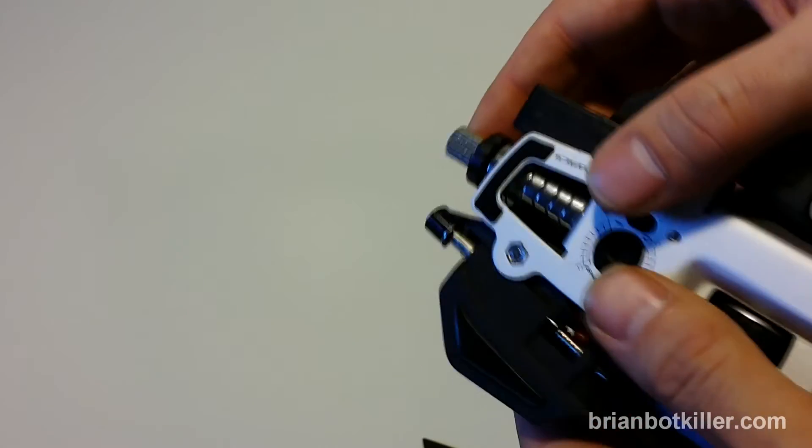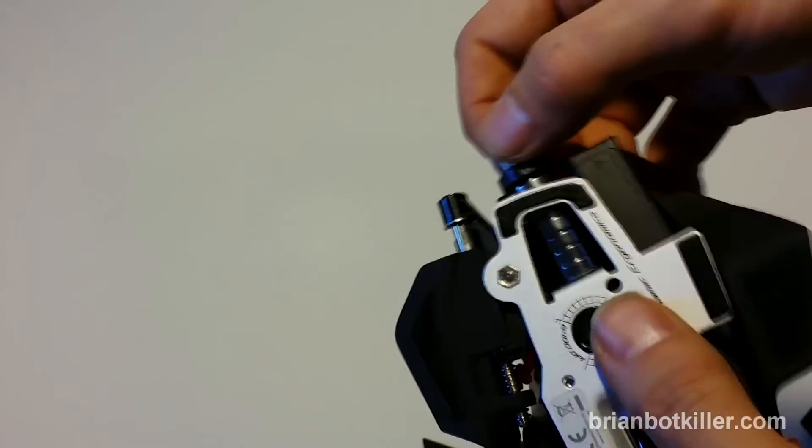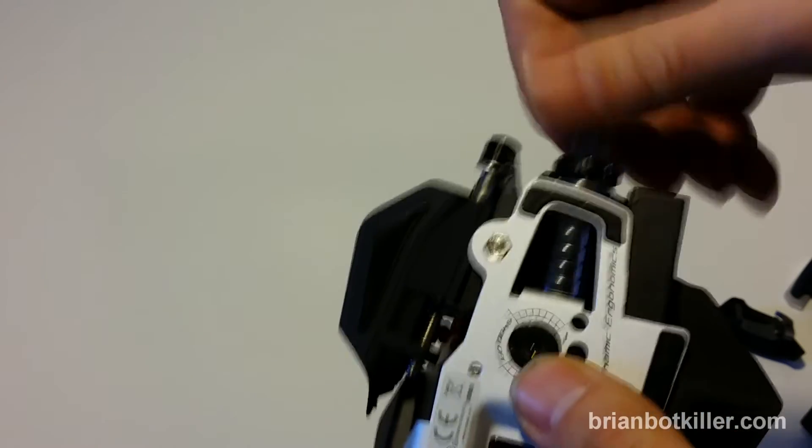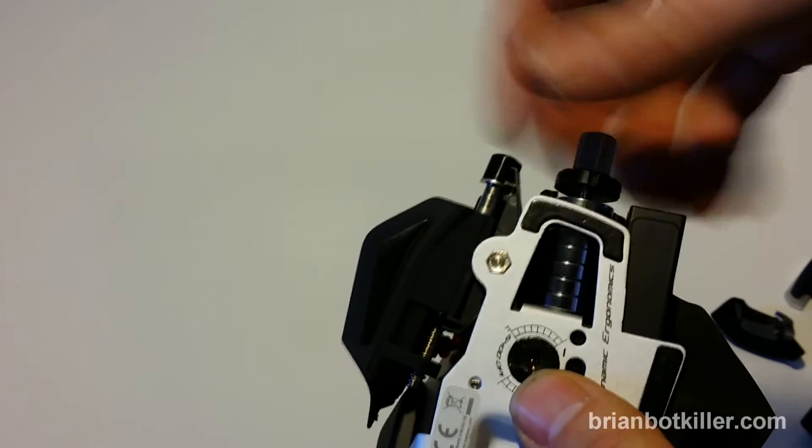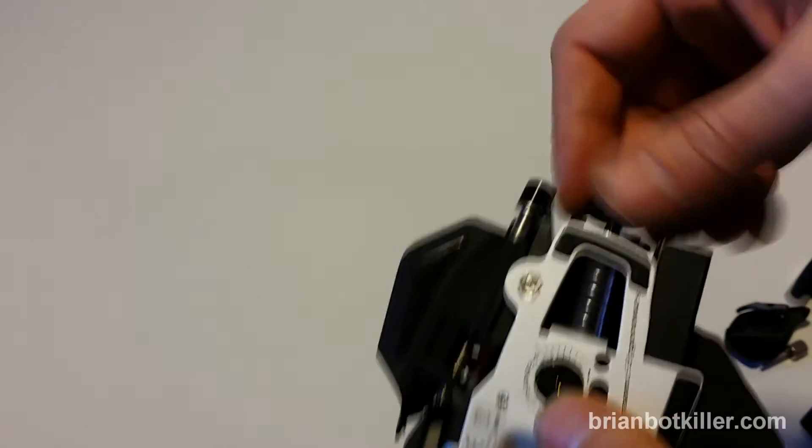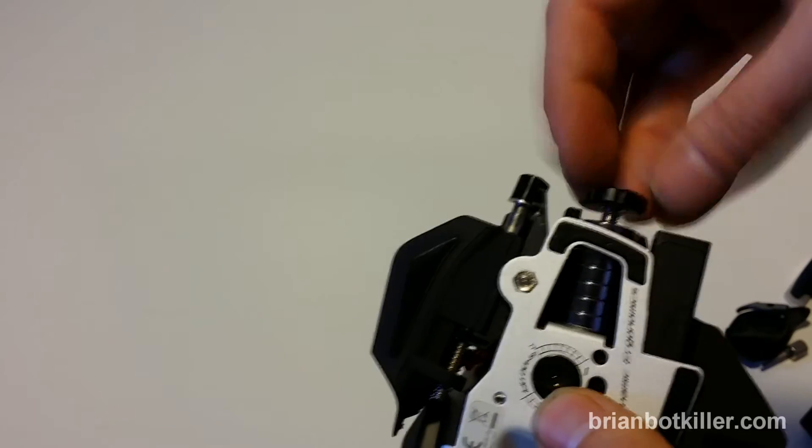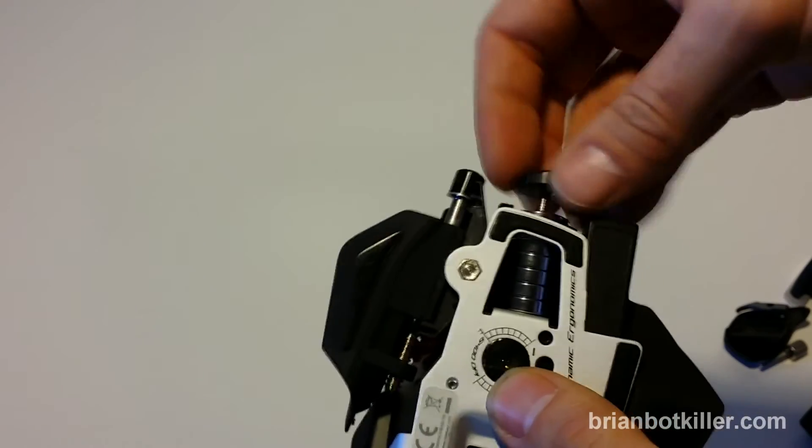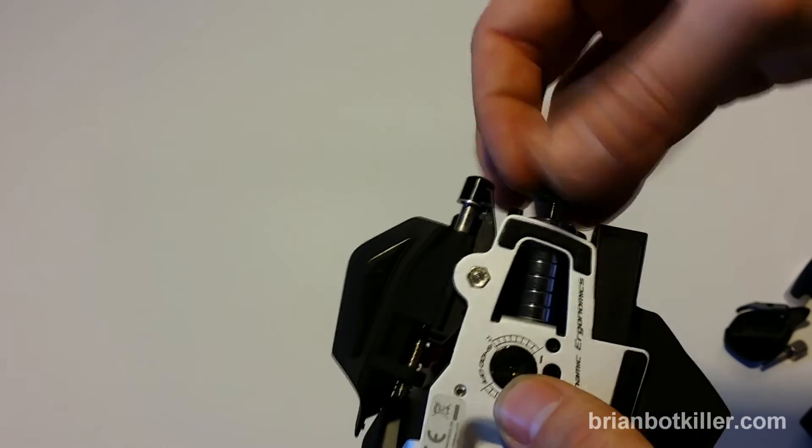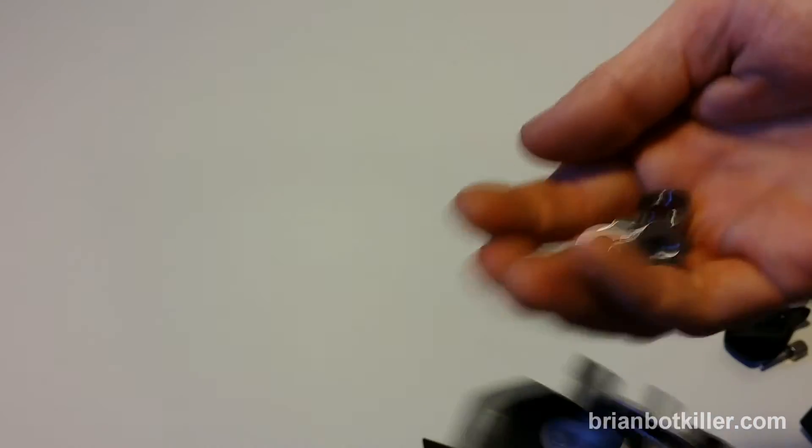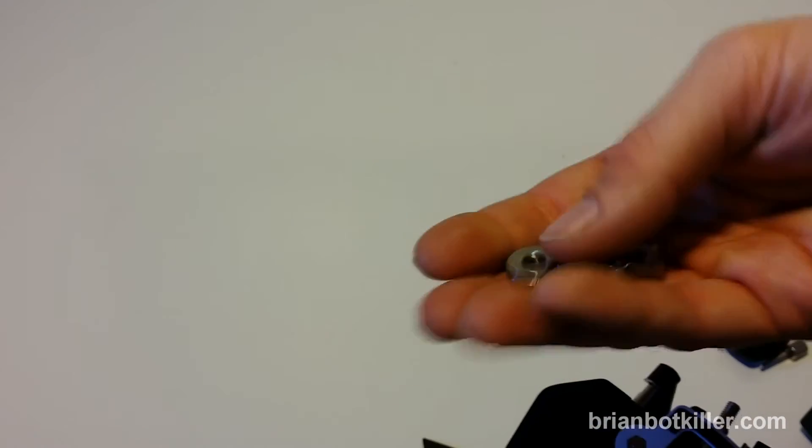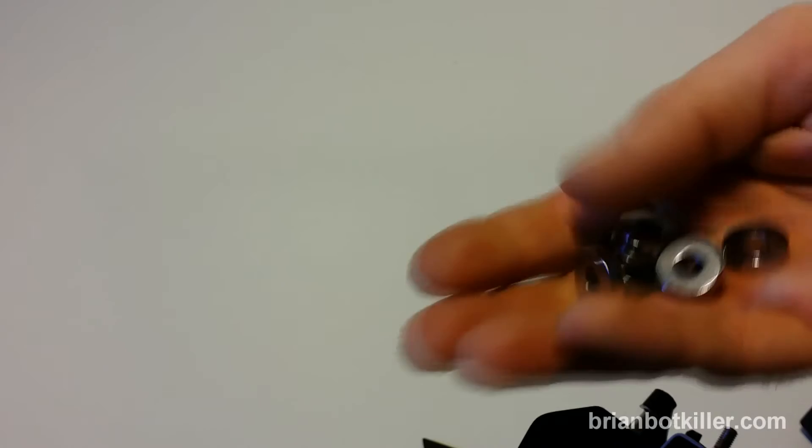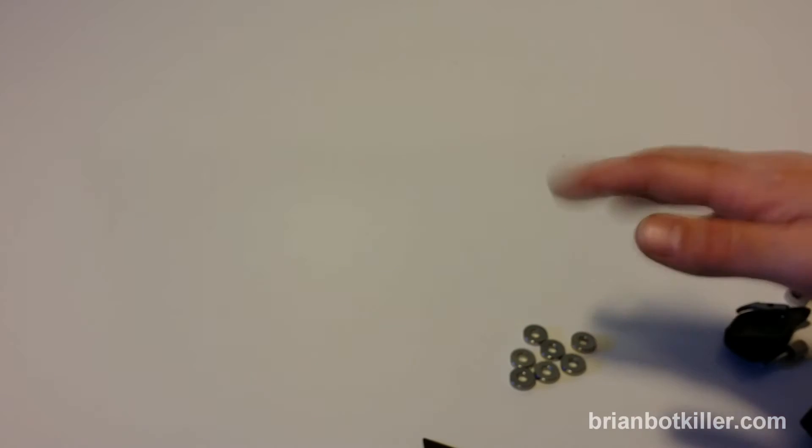Moving on to the weights. So the weights, this is another thing that attracted me to this mouse. The weights allow you to change how much the mouse weighs. You can take off this little black retainer right here, and then take off all of the weights. Each of these is, I think, somewhere around a gram apiece. So you can basically add or subtract weight from this mouse, which I think is pretty cool.